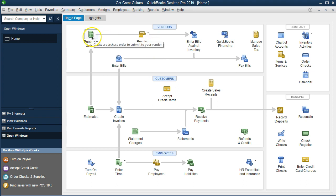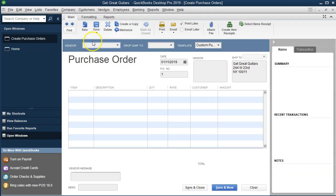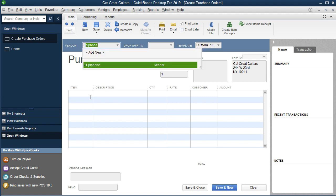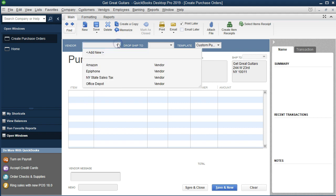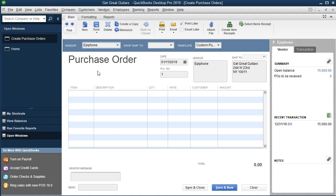So we're going to make a purchase order — we'll go into the purchase order and select it. We're going to need a vendor; it looks a lot like a bill or an invoice. We'll need the vendor, the date, and the items, because we're purchasing items we're going to resell — in our case, guitars. The vendor for us is going to be Epiphone. You can start typing and it'll populate, or select the drop down for a list of vendors.